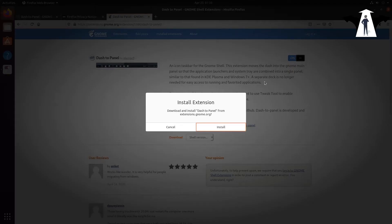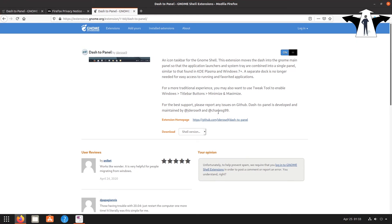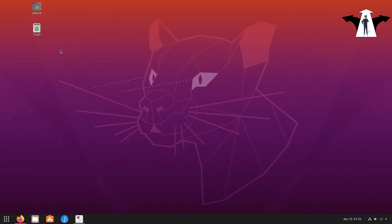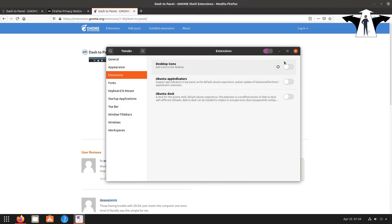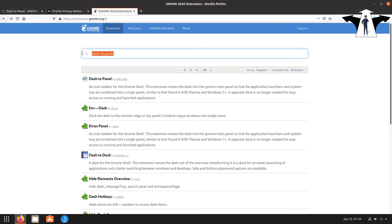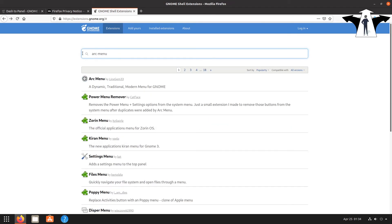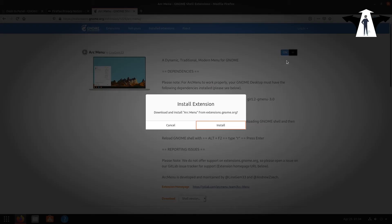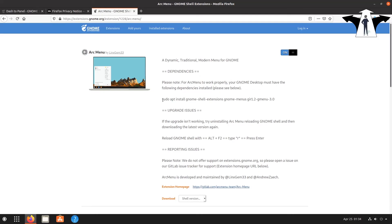Now you can just start the install from the extensions page. As you can see it's really fast — we've already made progress. We already have a nice Windows-like taskbar menu, but you can do better than that. Let me go back to extensions — I also need Arc Menu. Those are the only two extensions I really like. That's all we need from the GNOME extensions site.